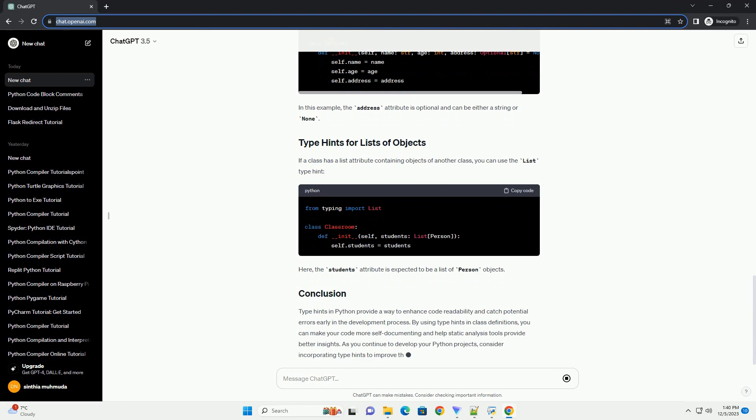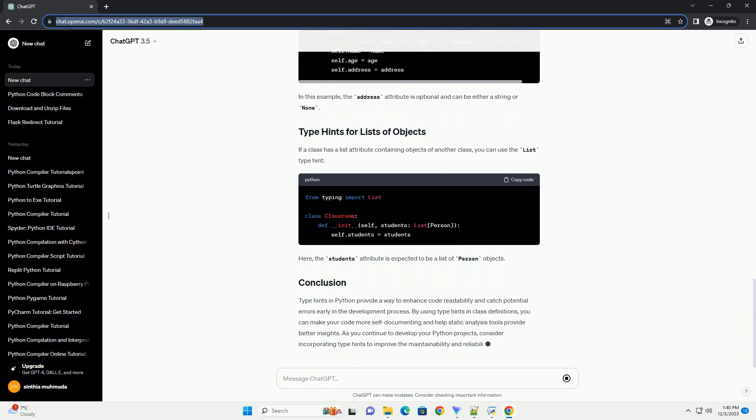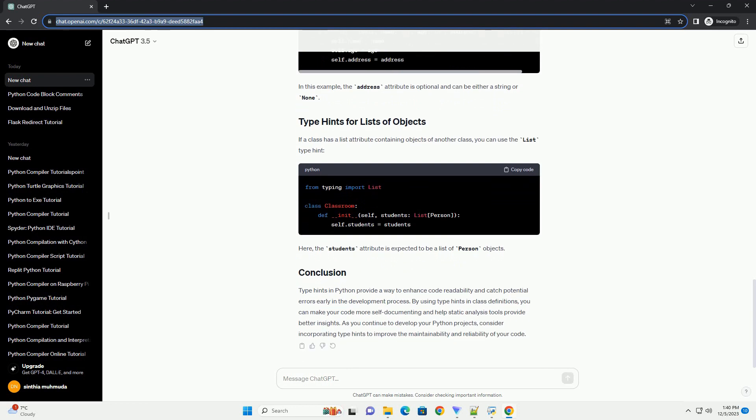Here, the greet method is expected to return a string. You can use TypeHints for method parameters and return values.